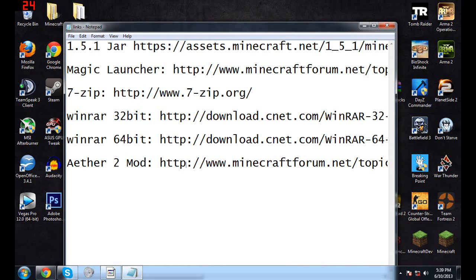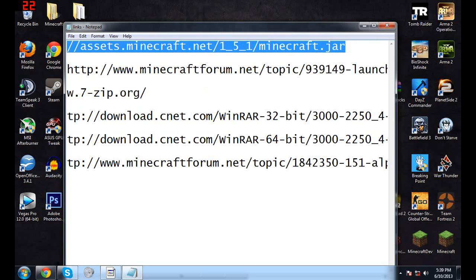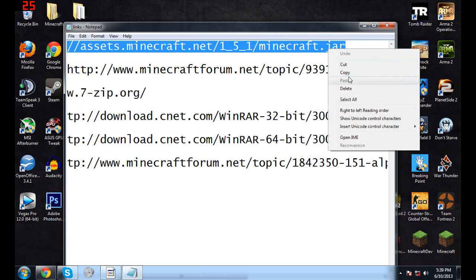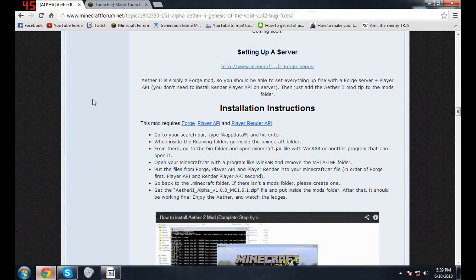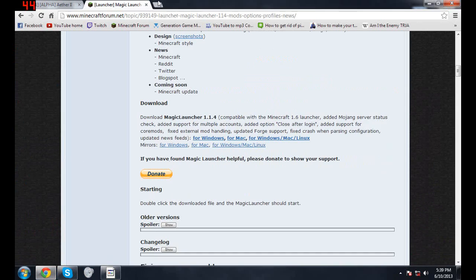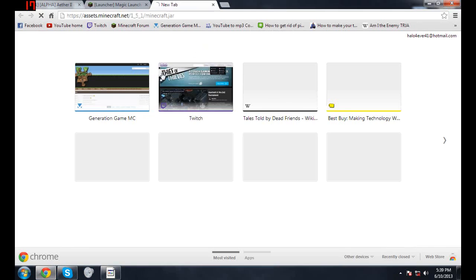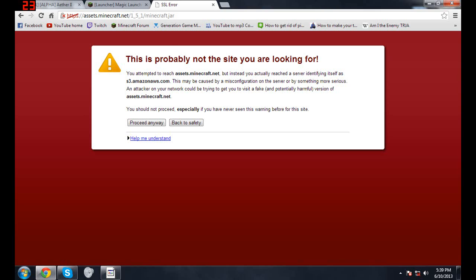Now there's also one more that we're gonna have to get. You're gonna want to go to this website right here so you can download the 1.5.1 jar, because it is running on 1.5.1.